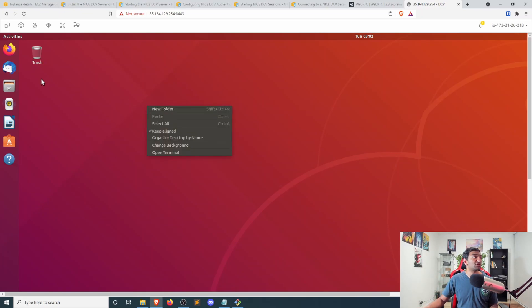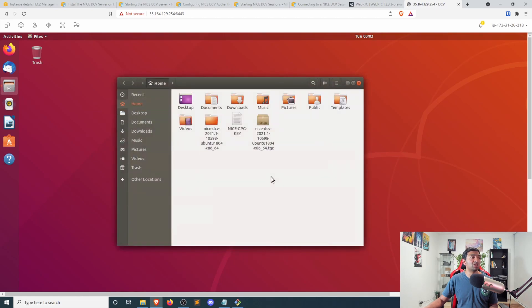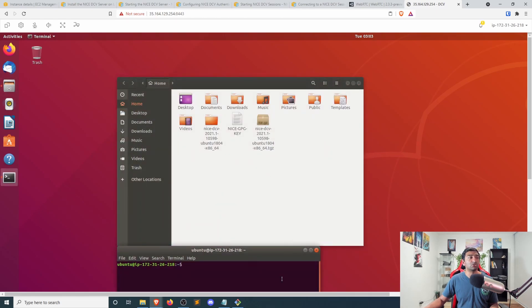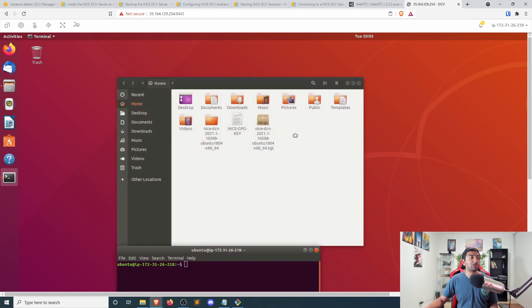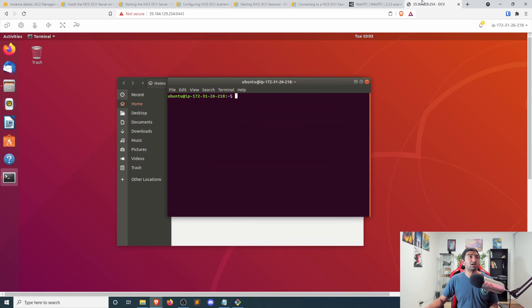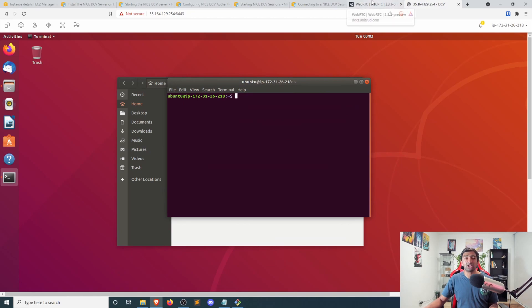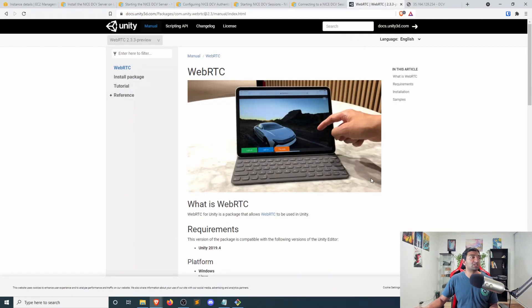So first things first, let's go ahead, open up our file manager here, and then we'll want to open up a terminal. There are a couple more installation things we should need to do that are pretty minor.